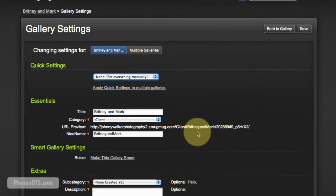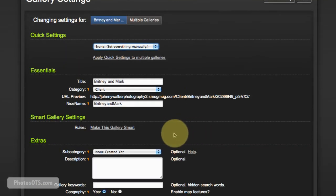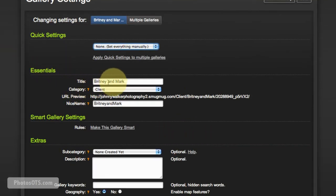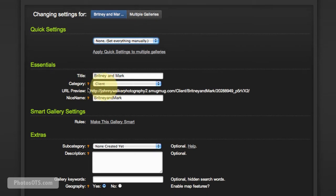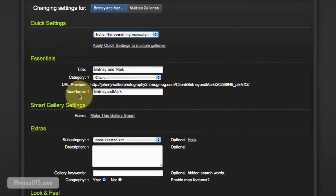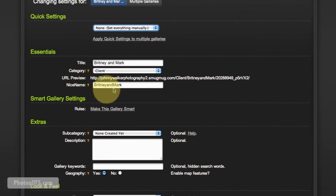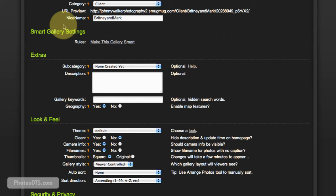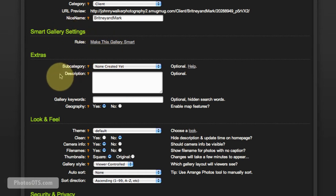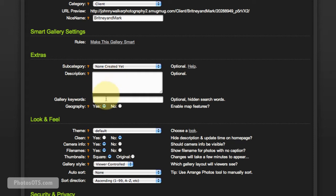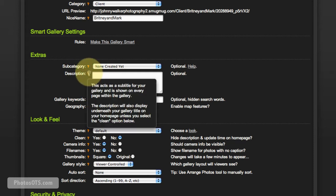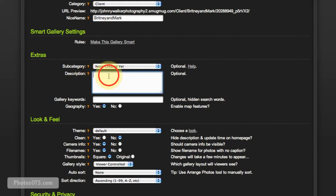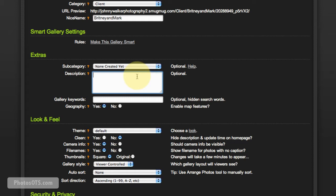Essentials is already pretty much set: title and category we've already selected, nickname is fine how it shows up. Smart Gallery Settings is not relevant to this gallery so I'm not going to worry about it. In our Extras, again there's nothing I change here, just don't need to. If you decide you want to add this stuff for any of your galleries, that's absolutely fine, but for the site that I'm showing you how to set up, we don't really need it.